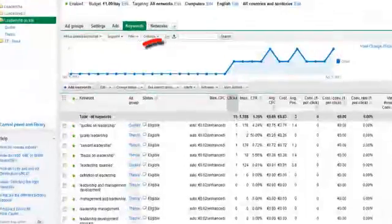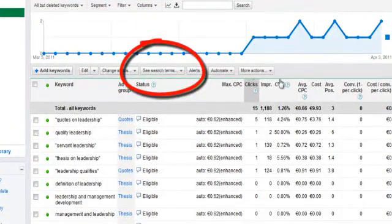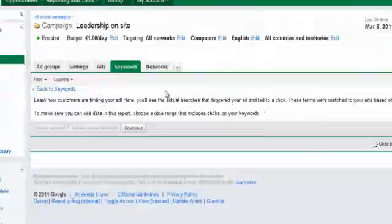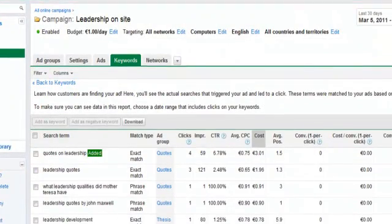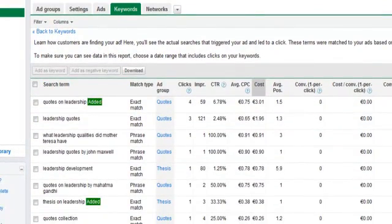Click the See Search Terms box below the graph and select All. A list of search terms will appear. This report serves two purposes.